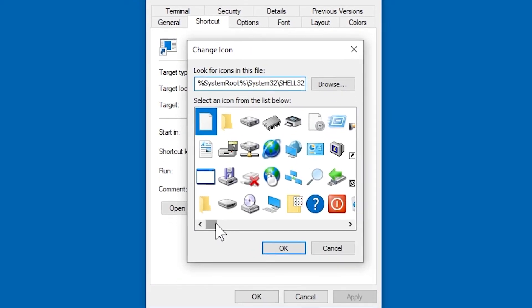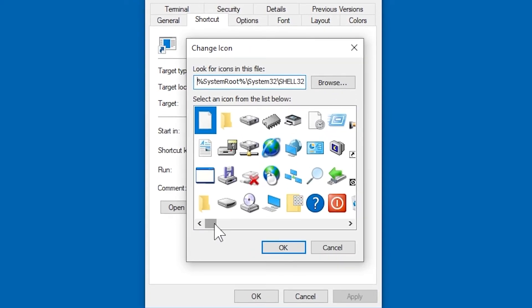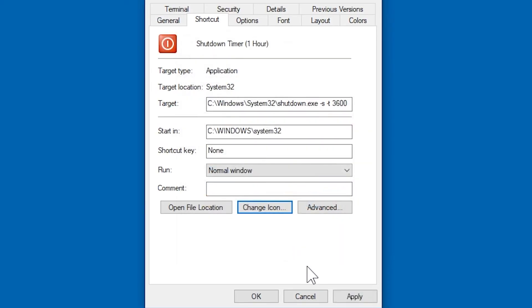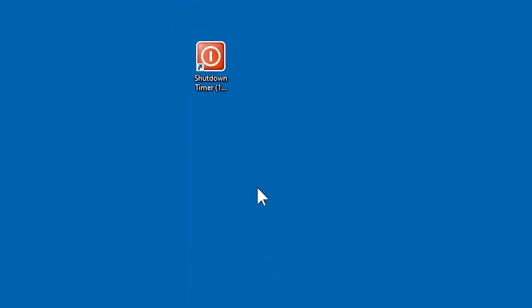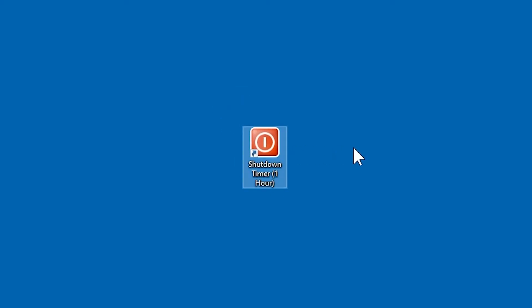So here's all of the available icons, and I think there's a power off icon down the bottom there. Click apply, and then you can see we have this very nice looking shortcut. Job done.